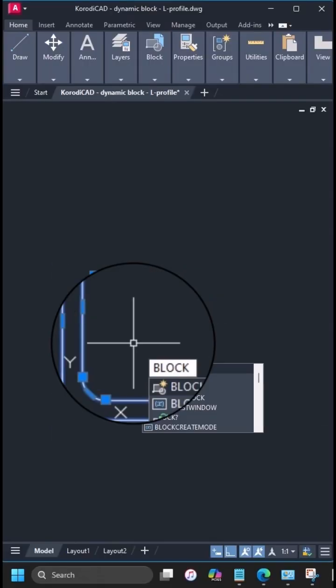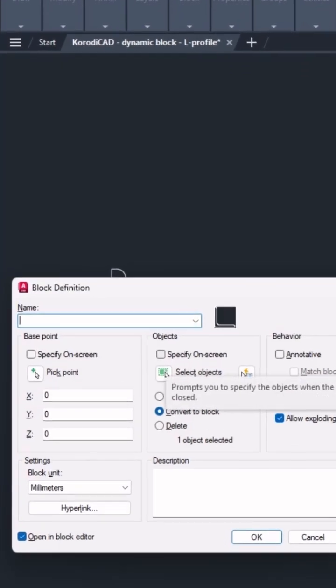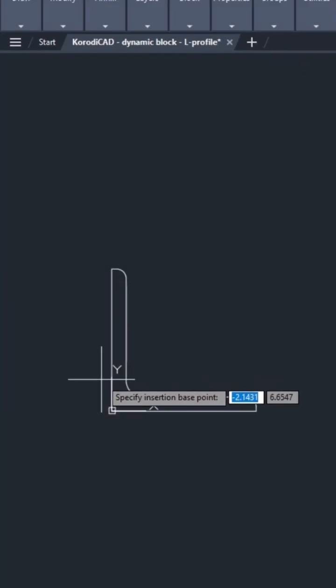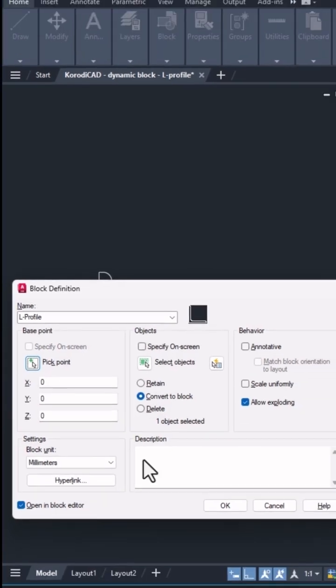Create a block. Specify the block's base point, in this case, it's already in place.